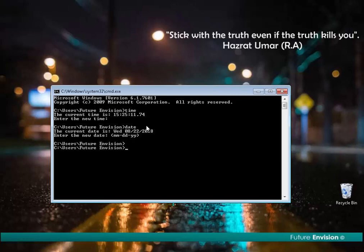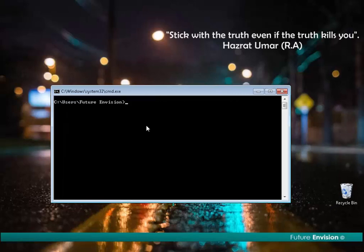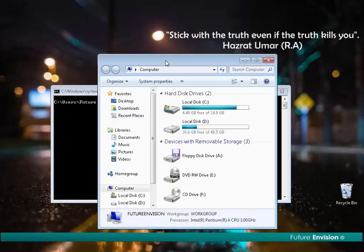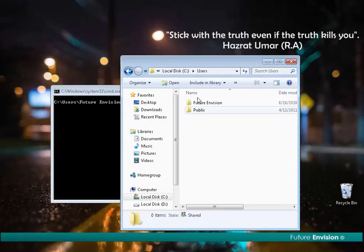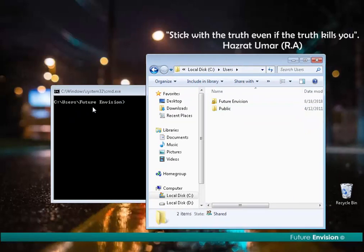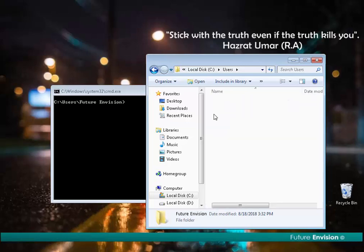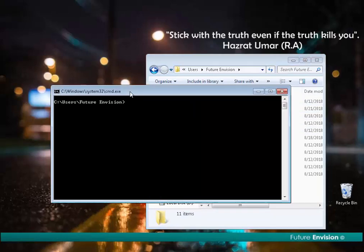Let's work with the DIR commands. Before working with DIR commands, we must understand the concept of directories in MS-DOS. C is basically my C drive, and this is my root drive. Users is a folder inside my C drive, and 'futureinvision' is a subdirectory inside my users directory. We are here right now in MS-DOS.